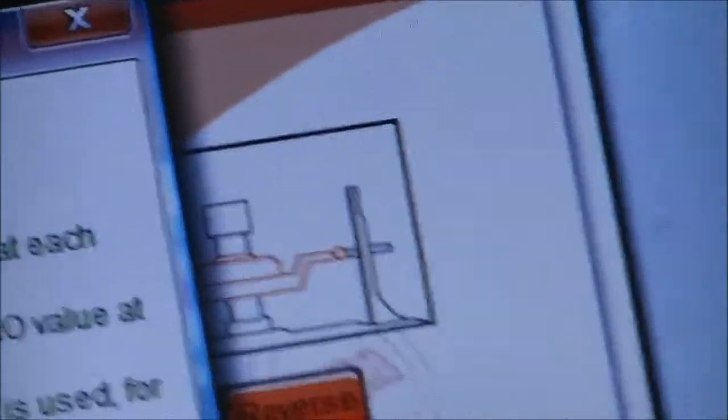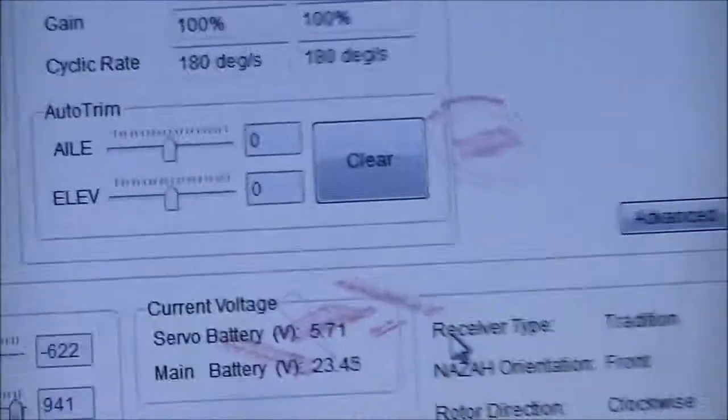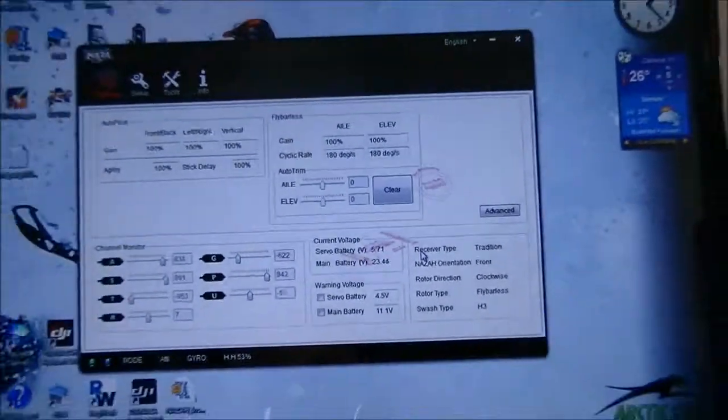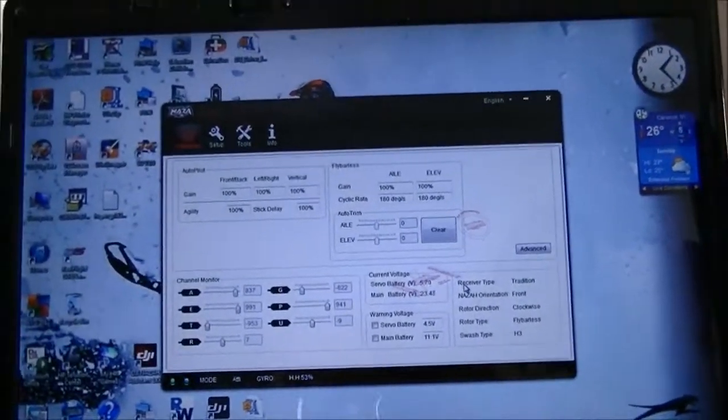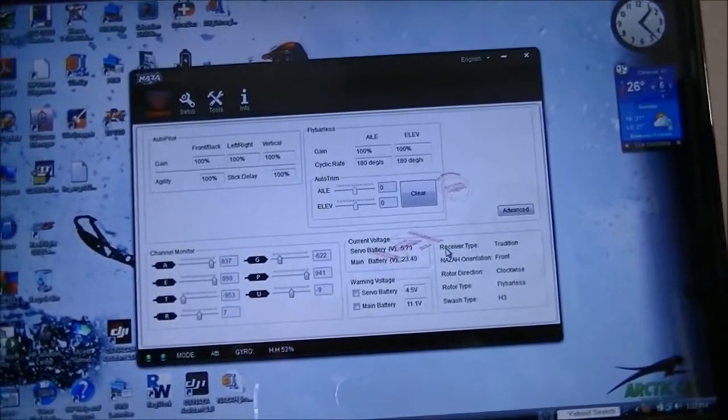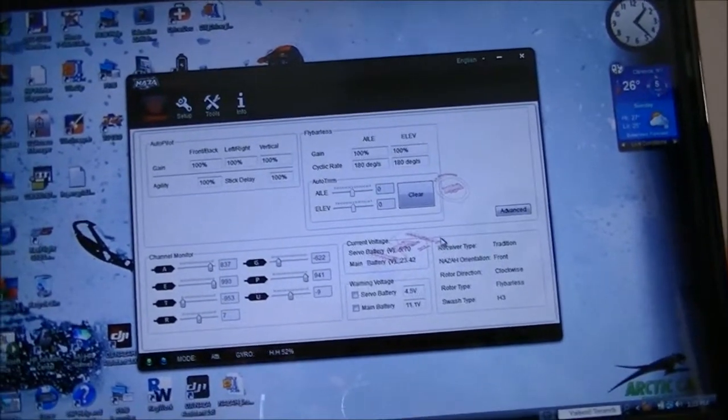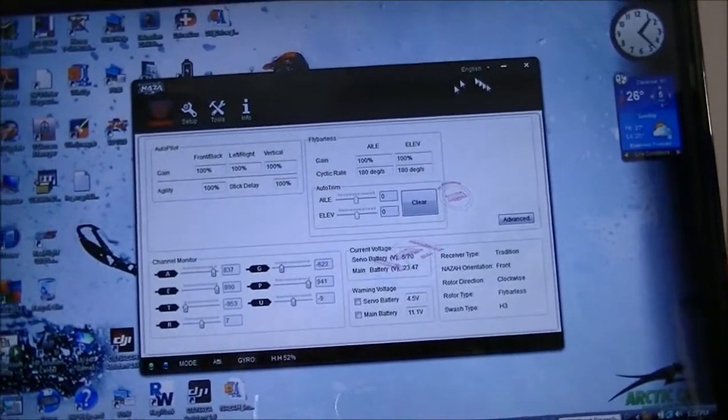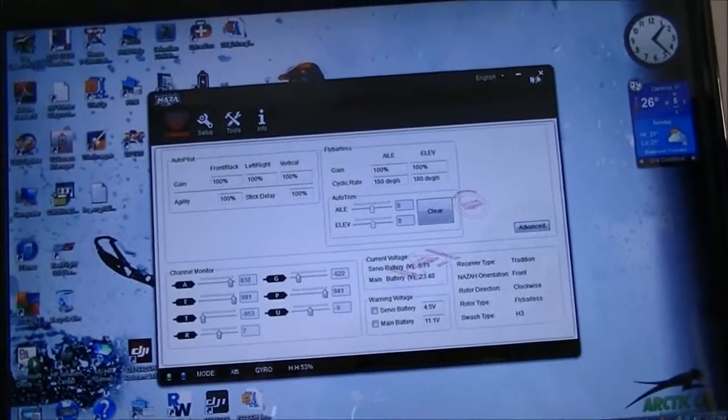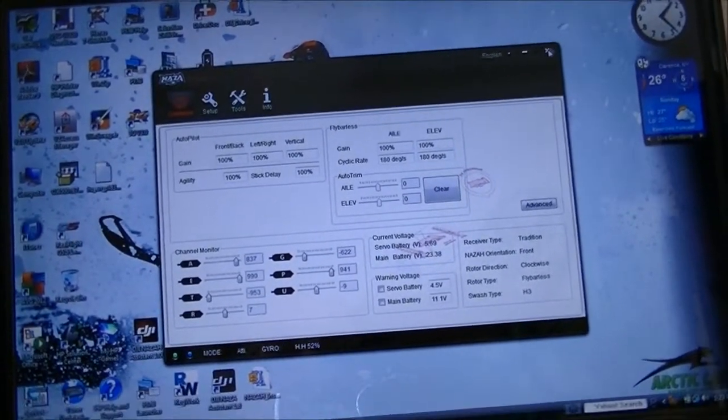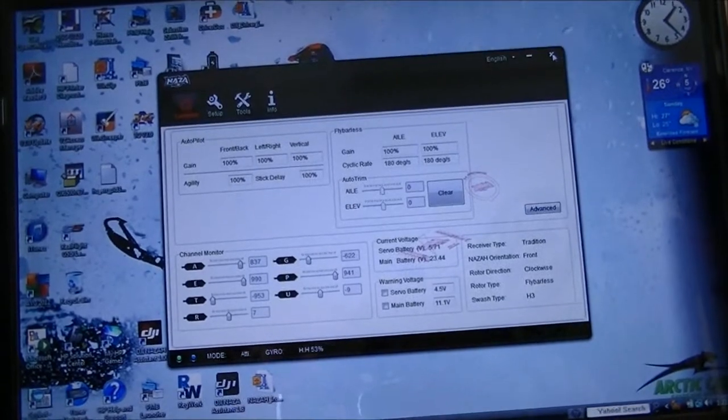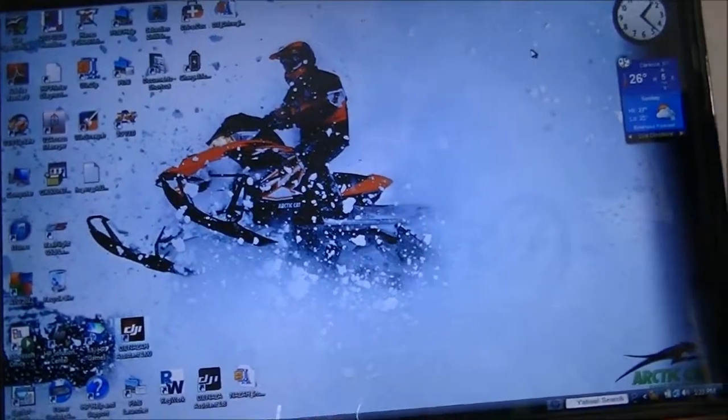Okay, hit the okay. Alright, I'll back this back out. So the setup should be done. So I'm going to shut this off.